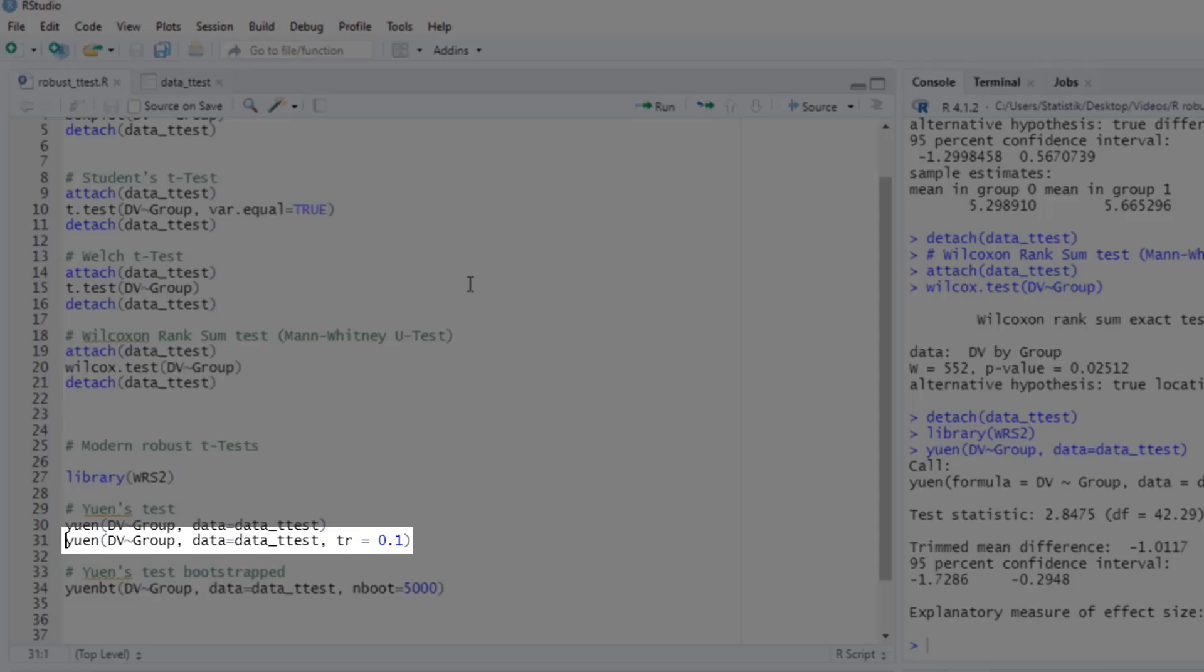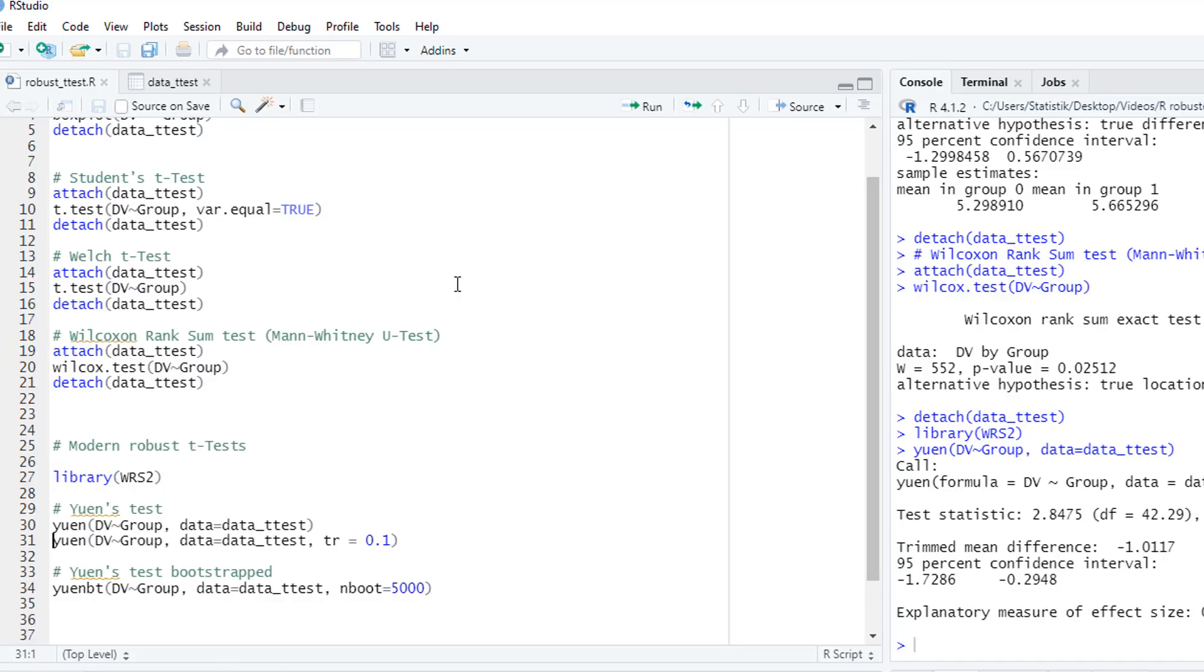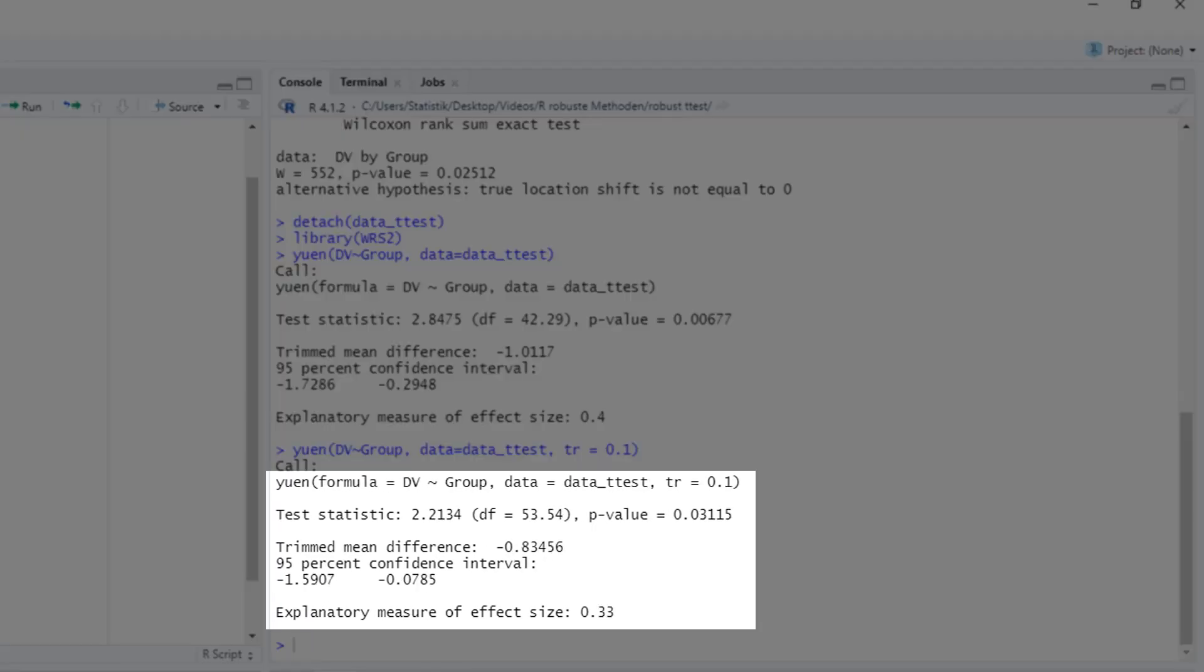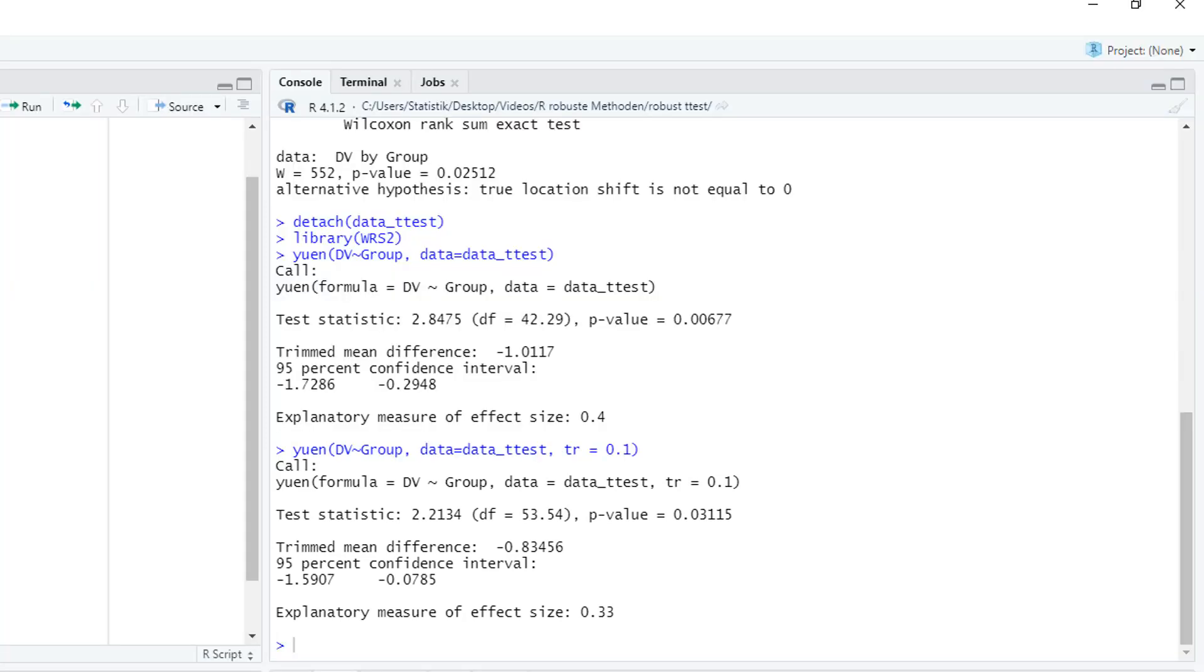If you don't want to cut off that much, you could reduce the trimming factor. And those would be the results in that case. In most cases, I would use the default trim factor of 0.2.